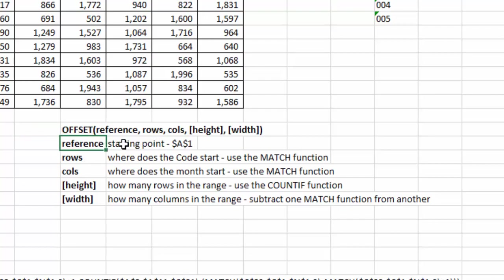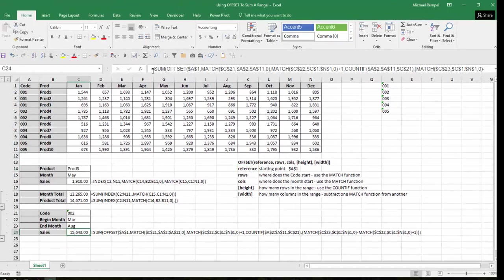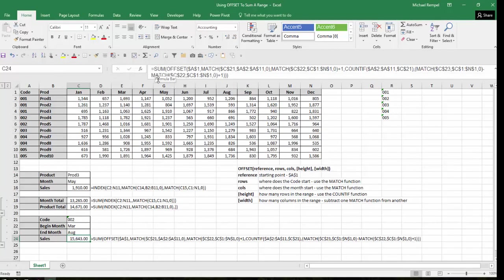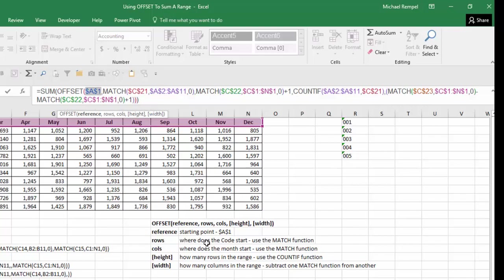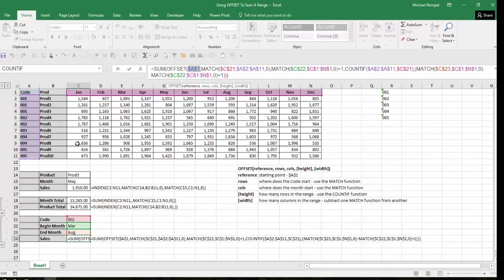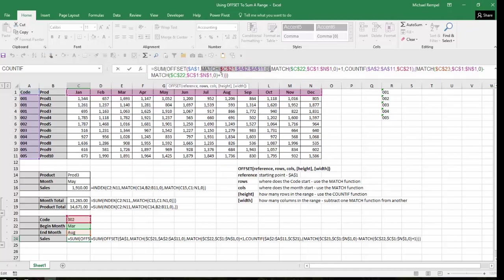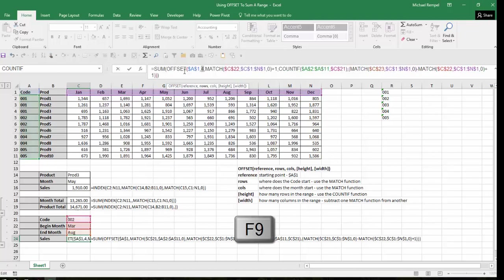So our reference is going to be our starting point A1. If we look at our formula here, our reference, I'm just using A1 as our starting point. Our rows, where does the code start? So I want to go down so many rows till I find the first row that's in that code. So what we're going to do there is we're going to use the MATCH function to find out how many rows down we're going to go. I'm looking at cell C21, which is my code. I'm looking in A2 to A11, which is the range of codes, and I want zero, an exact match. So in this case, to go down from A1, I want to go down one, two, three, four rows to get to the first of A2. So if I resolve this by hitting F9, notice it gives me a four. So I go with my starting point, I go down four rows till I get to row two.